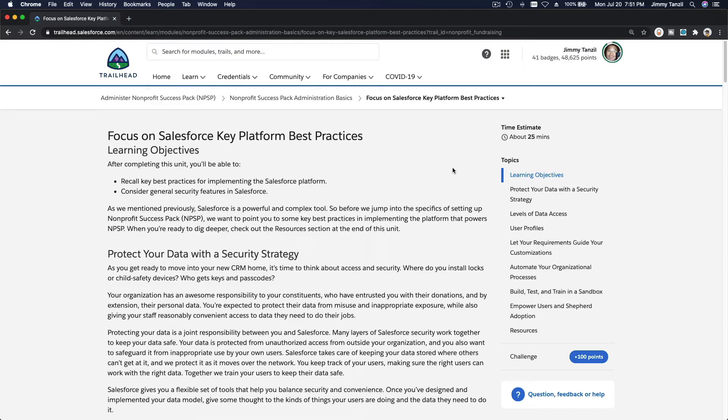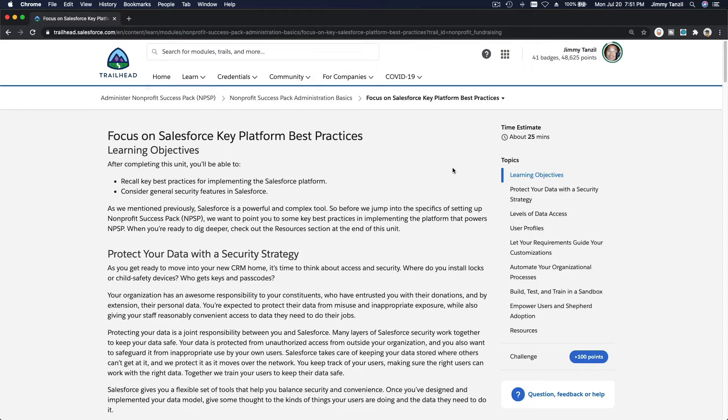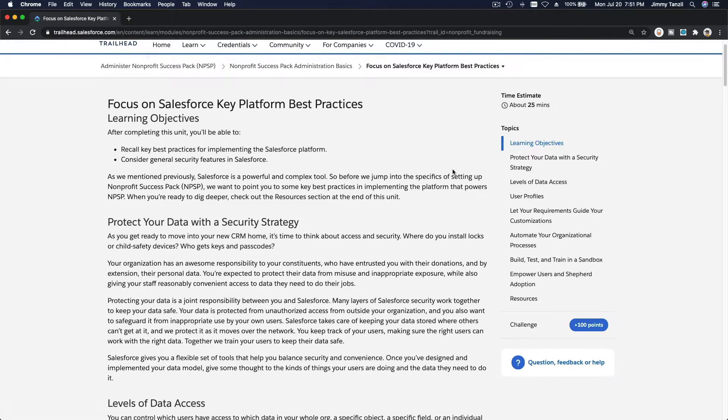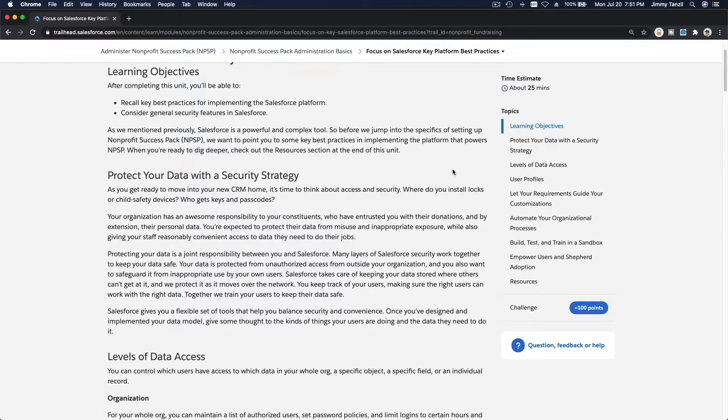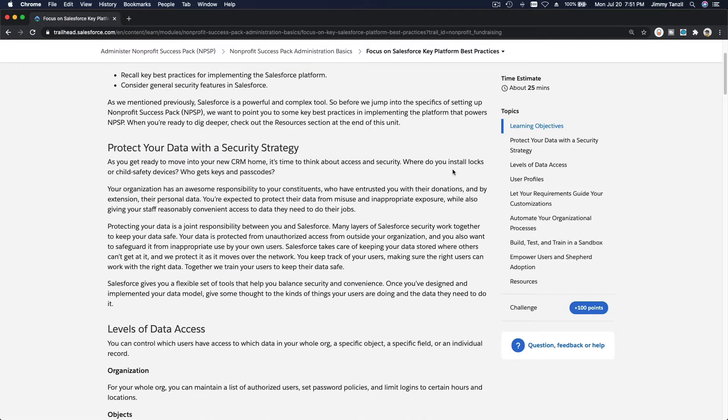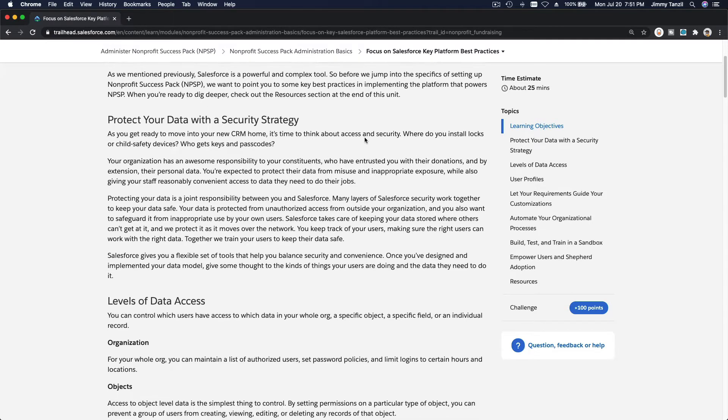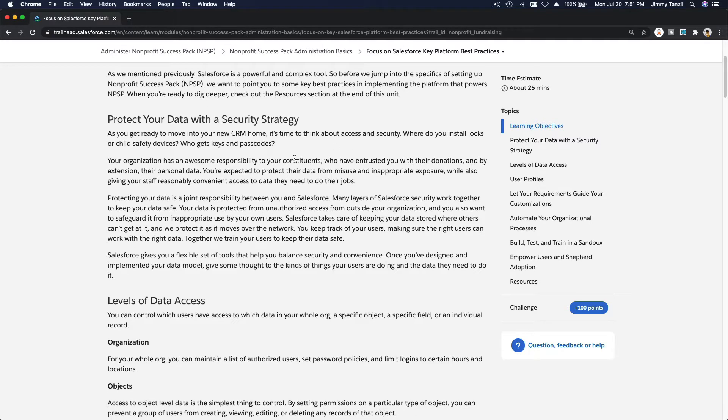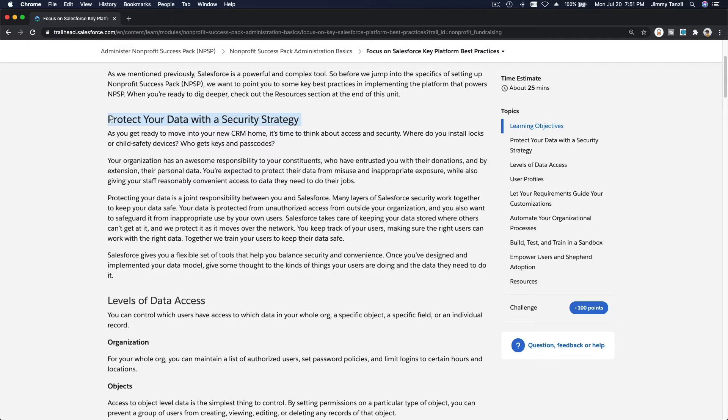All right, let's talk about focus on Salesforce key platform best practices. As you implement Salesforce onto your non-profit organizations, here are a few key points you want to keep in mind. First, protect your data with a security strategy. During implementation, you want to plan this really well.